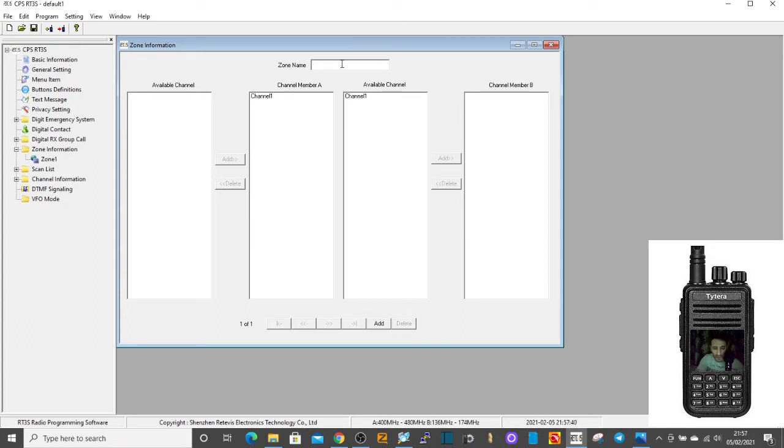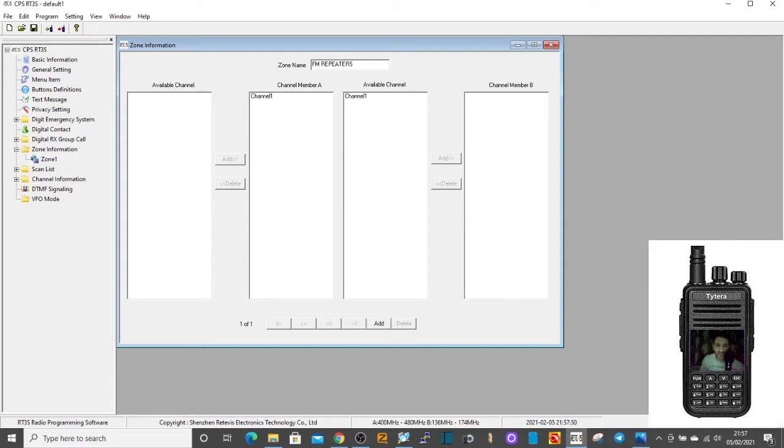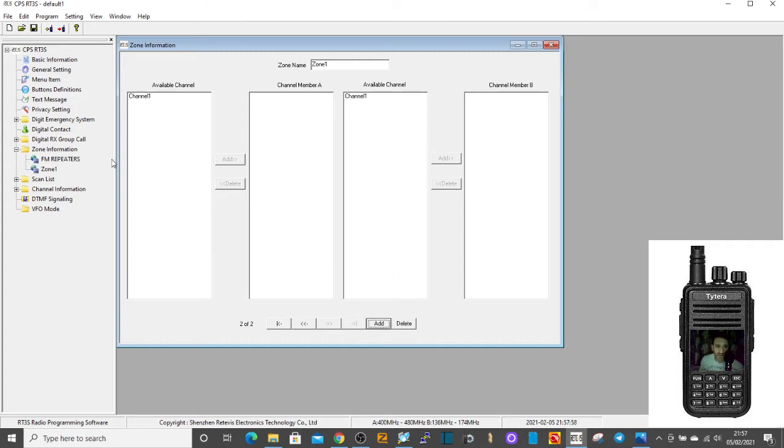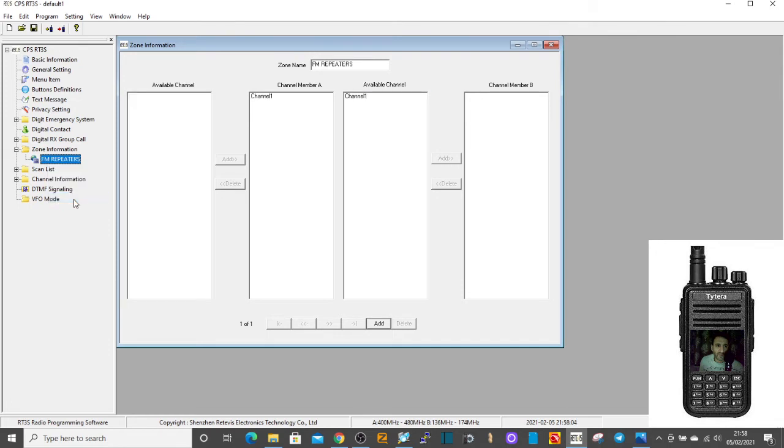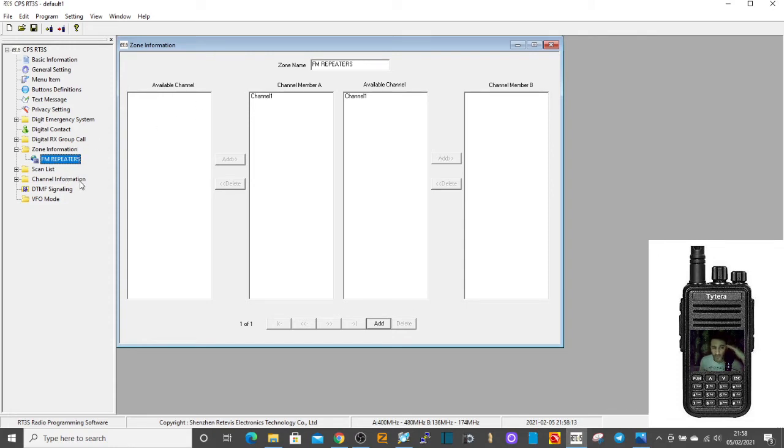If I created a digital zone I would call it digital repeaters. So you've created that, okay, and then just click add. Now it automatically adds another zone for you. You could delete that if you want, right click it, delete it, but normally it's nice to have a spare one there. Anyway, you've created a zone, now we need to create the channel that's going to go into the zone.